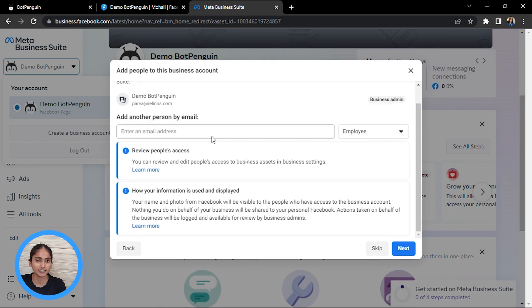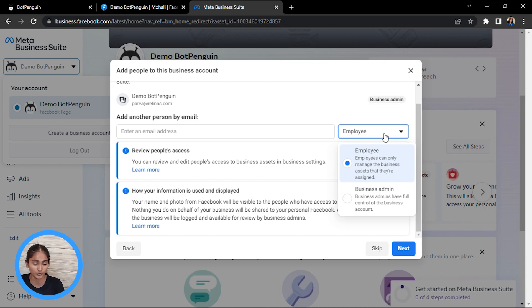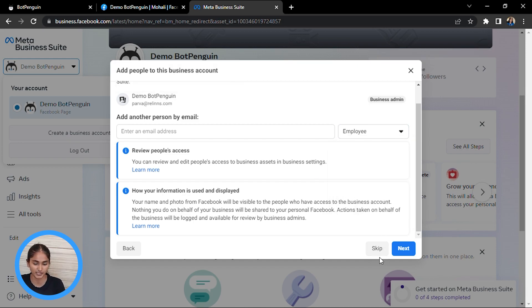It will ask if you want to add another person as admin or as a manager to your business. If you want, enter their email address and give them access either as an employee or as an admin. If you are the only person managing your business, you can skip this part.